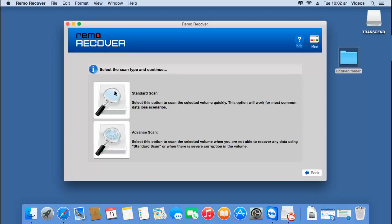On the next screen, the software asks me to select the scanning method I would like to implement on my volume. There are two scanning methods: standard scan and advanced scan. Standard scan is relatively fast; however, if standard scan doesn't recover my data, then I can go with advanced scan, which will make sure that all my data is recovered back. For this video, I will go with advanced scan.